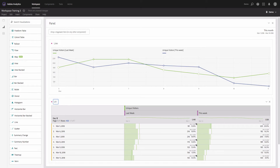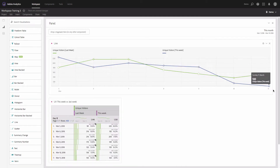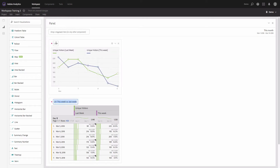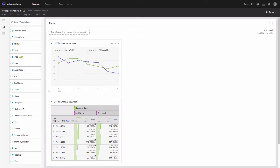Now I will rename it — this will be 'Unique Visitors Last Week versus This Week.' I'll make it a little smaller and also rename the trend line on top. I'll click on the gear icon to first get rid of anomalies if I don't need them, to make the chart clearer, and I'll also check the box next to 'Anchor Y-axis at Zero' to change the scale of the Y-axis.